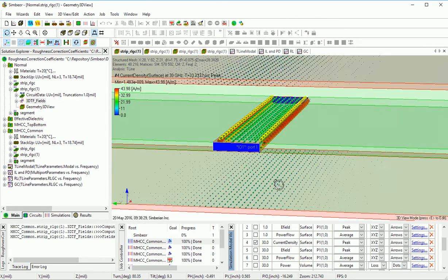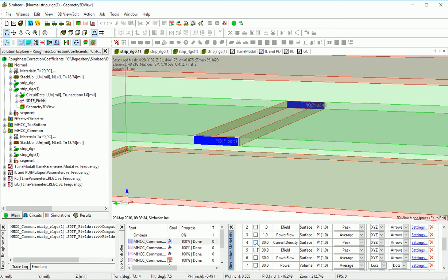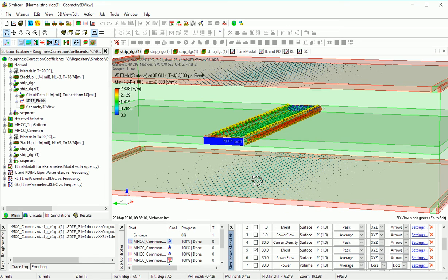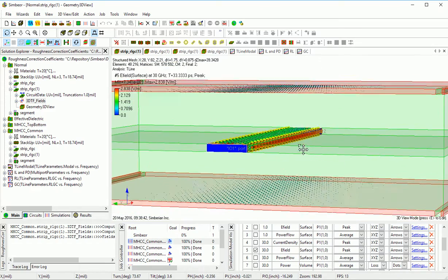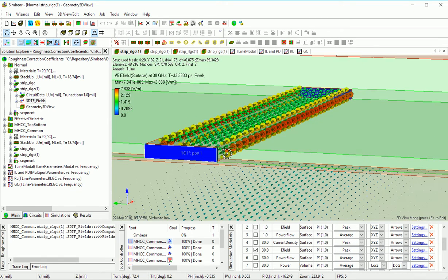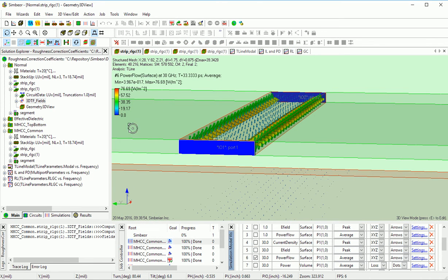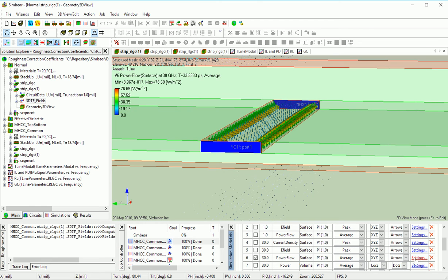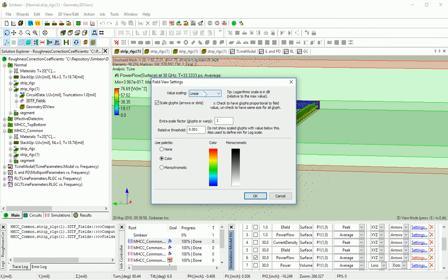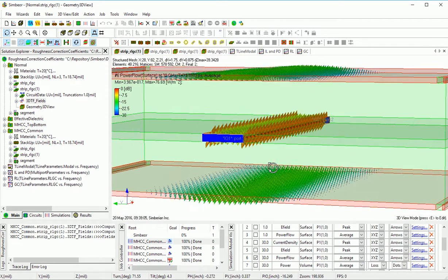At 30 gigahertz, the surface current density picture is much the same. The electric field, which can be interpreted as a voltage drop, shows the value has increased quite a bit due to the skin effect. More power flows into the conductor. The power flow on a logarithmic scale shows how the absorption takes place.